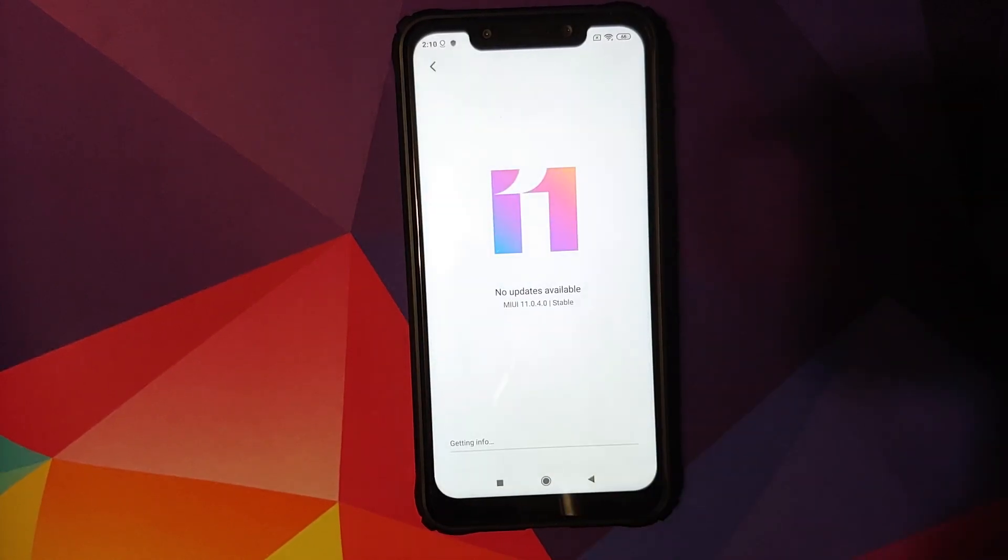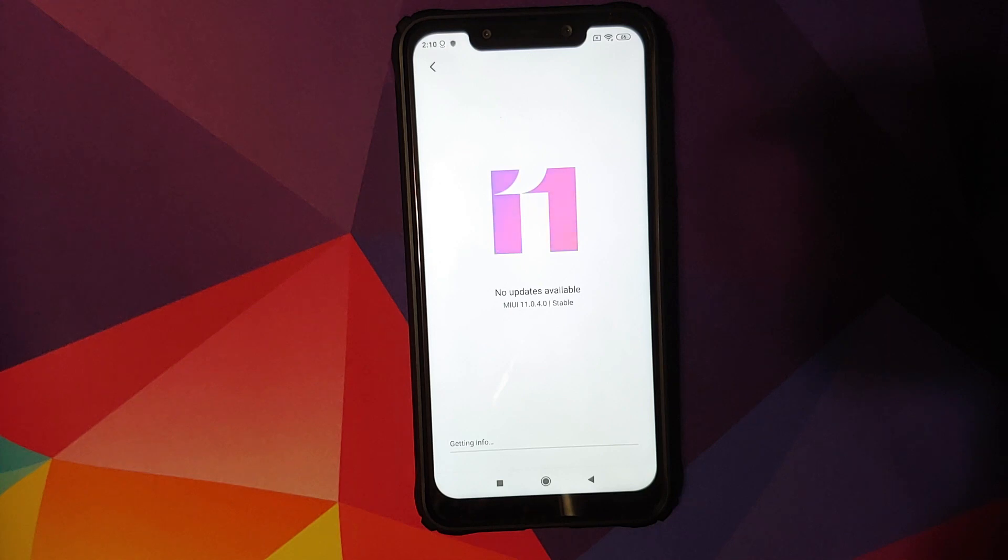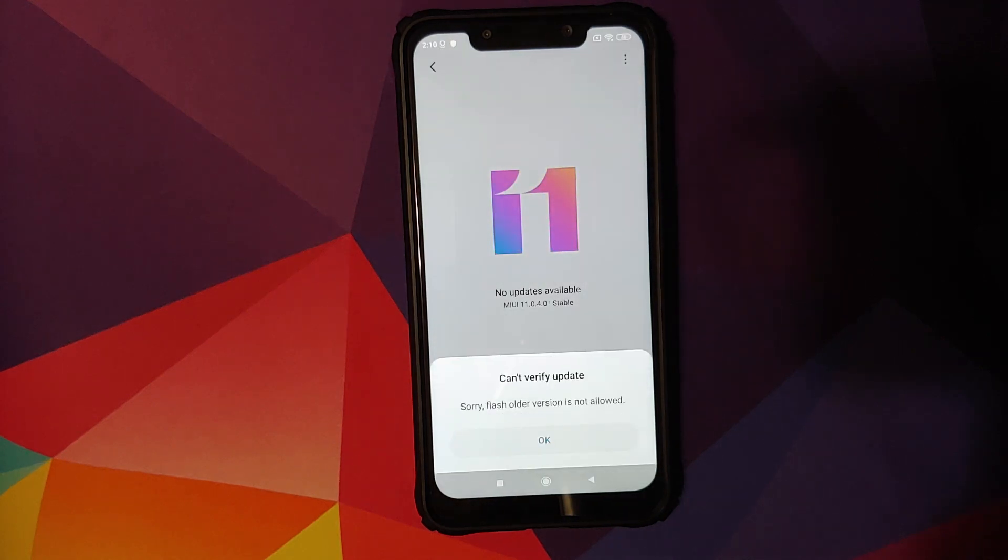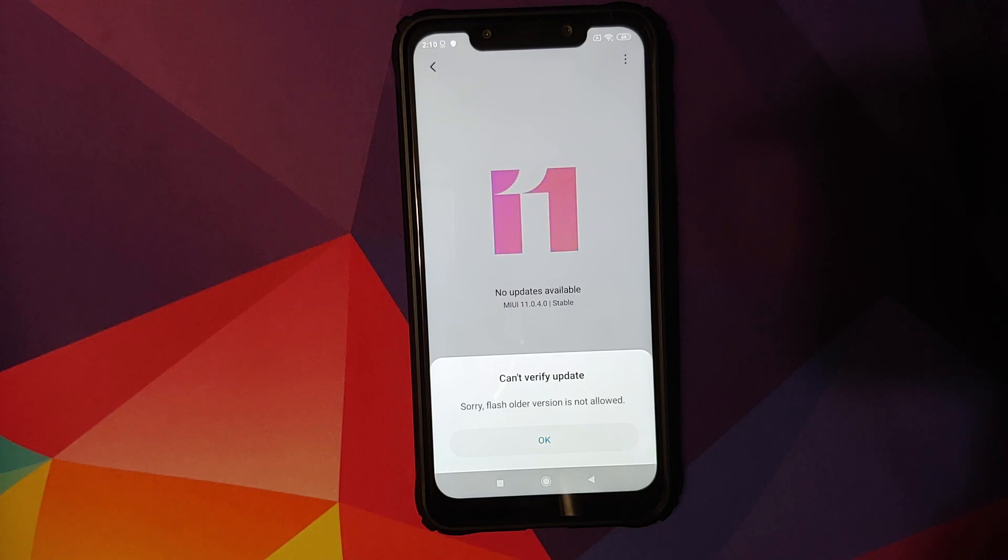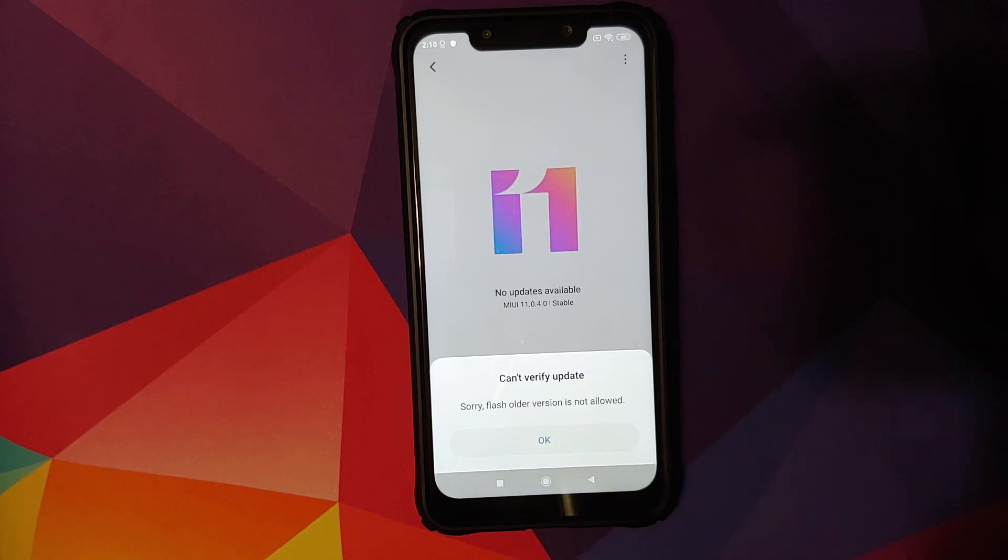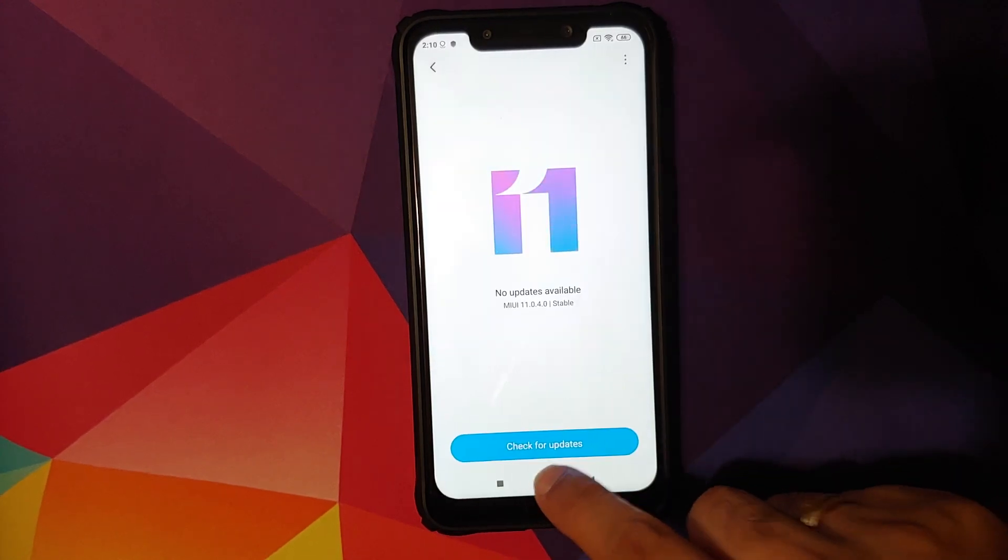Well, that is because if you try to downgrade manually from the system updater, it is going to tell you that you are not allowed to downgrade to a lower version. There it is, you can see that, cannot verify update. Flash older version is not allowed.